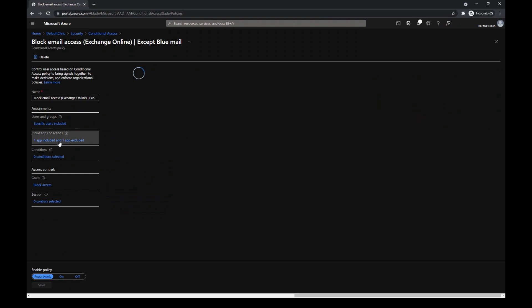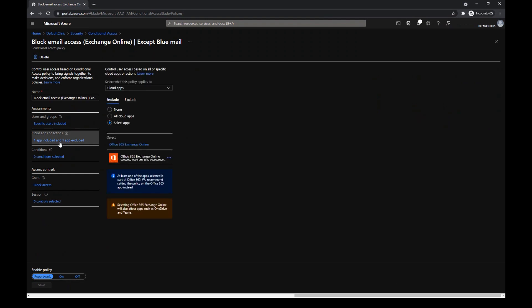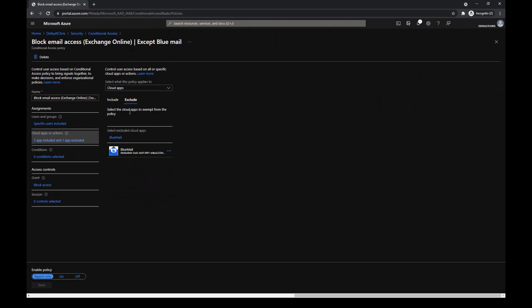For that, I have a conditional access to block Exchange Online and exclude the BlueMail client app.